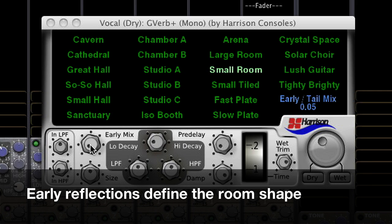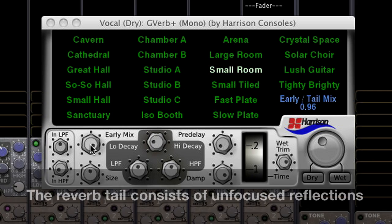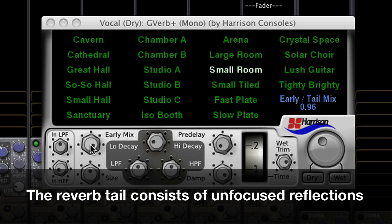Early reflections define the room shape and tend to make the reverb sound more realistic. The reverb tail is a wash of dense reflections that provide a flattering but less realistic effect.